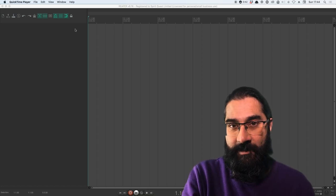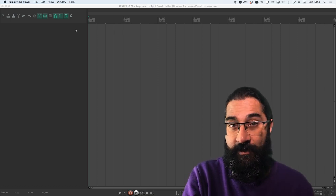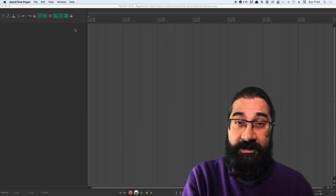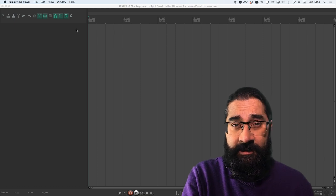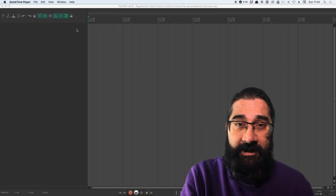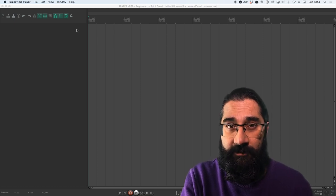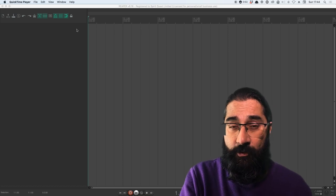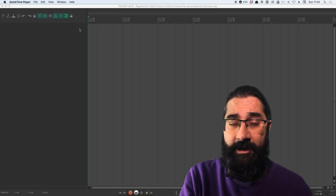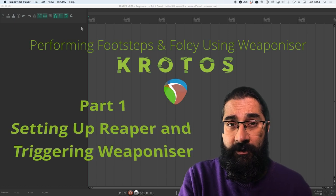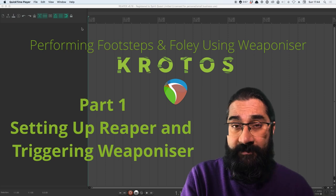Hi, my name is Ketan Majmadar. I'm a filmmaker, voiceover artist and actor. This is a series that I'm starting to follow a filmmaking journey of using Krotos Weaponizer as a foley tool for short film development.